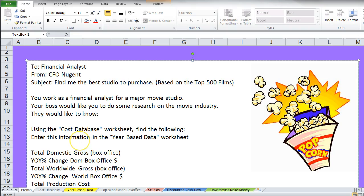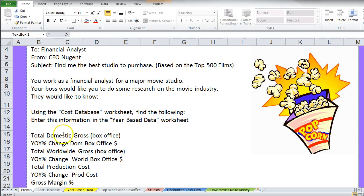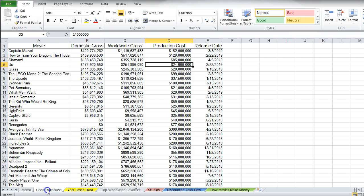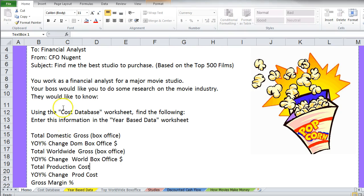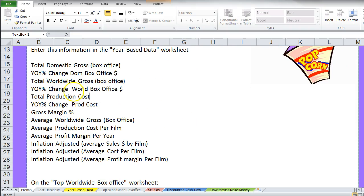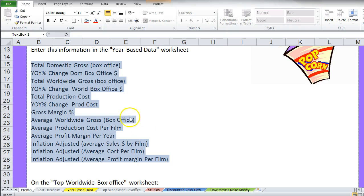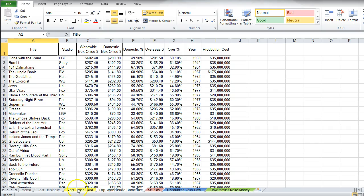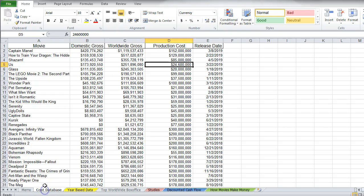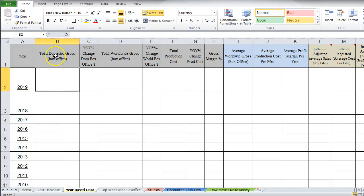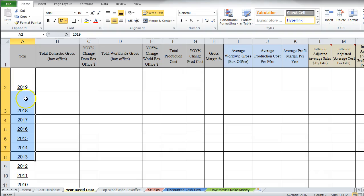Your boss would like to know a lot of information. The first batch of information is from the cost database tab, and the year-based information is laid out in the year-based data worksheet. We're going to use the cost data worksheet to find the information that gets entered into the year-based data worksheet — everything they want us to figure out is already written at the top of that sheet. It looks like we need to break things out by year.